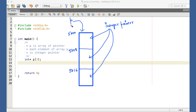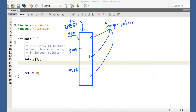The base address of any array is implicitly kept in the name of the array, so P contains 5000. Now, the nature of the address of each element is actually pointer to pointer — each element is a pointer, so 5000 is the address of a pointer. Therefore, the name of a one-dimensional array of pointers is always pointer to pointer.